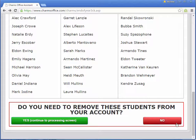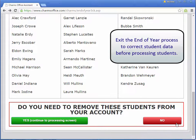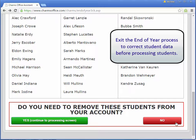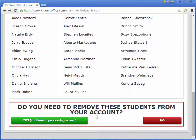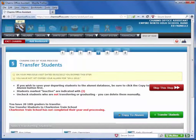If the list of students to be deleted is not correct, click the red No button, then exit the end-of-year process to fix the problems with the student data. When you are sure you want to remove the listed students from your account, select the green Yes button to continue to the next screen.